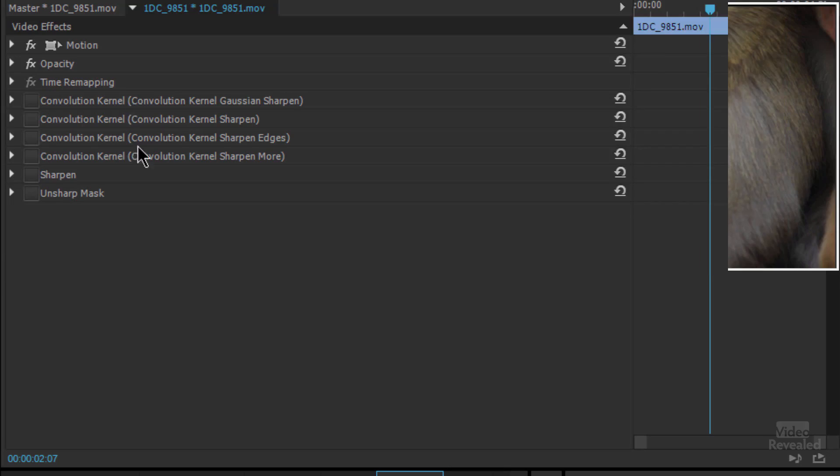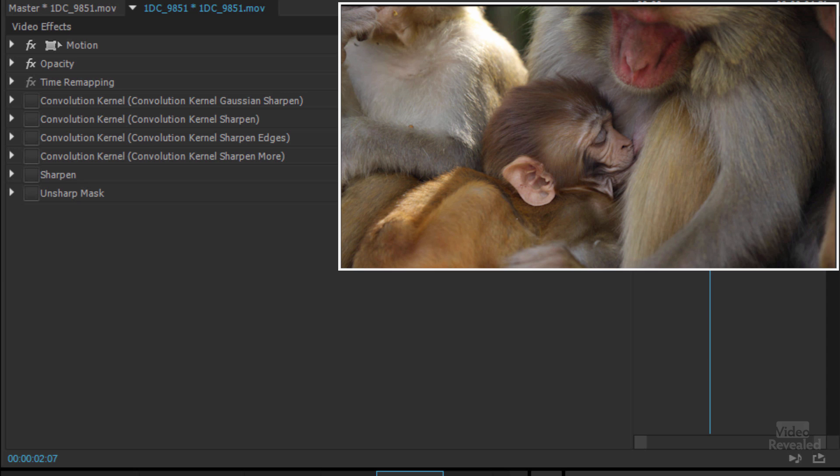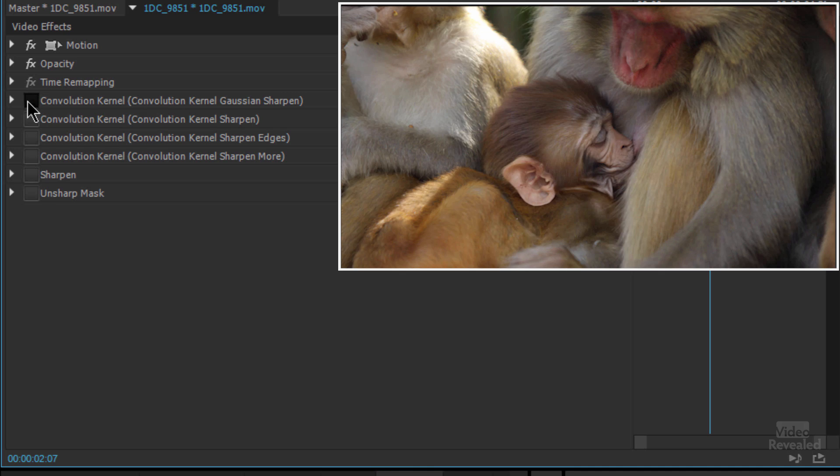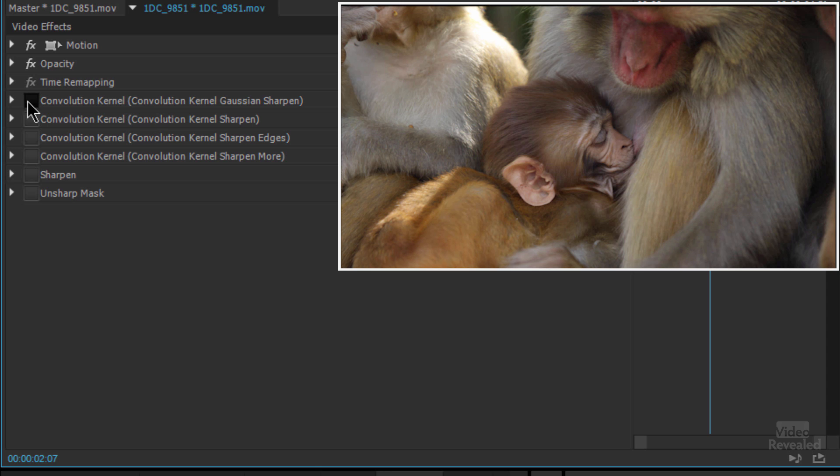So here's an example where on the right this particular video has a lot of fine edges in here with this hair and it actually looks pretty good. But if we start to add some of these by turning them on you'll see a significant difference. So that's on and that's off, and that is pretty radical.